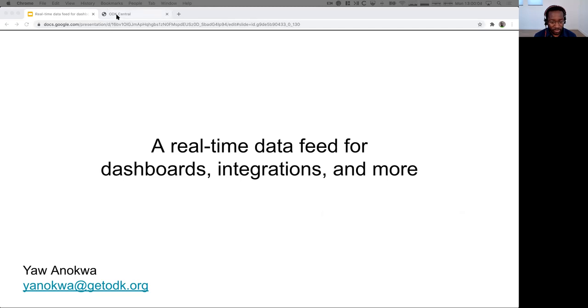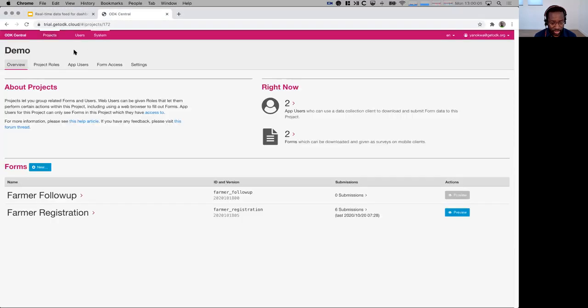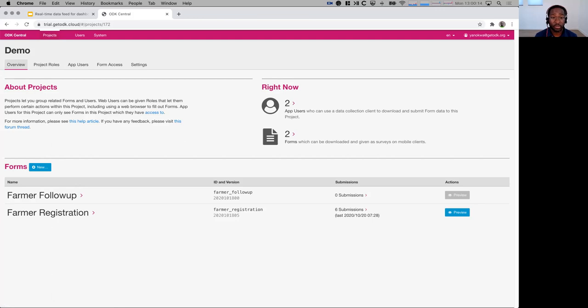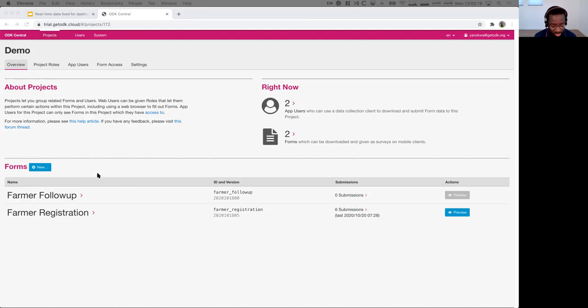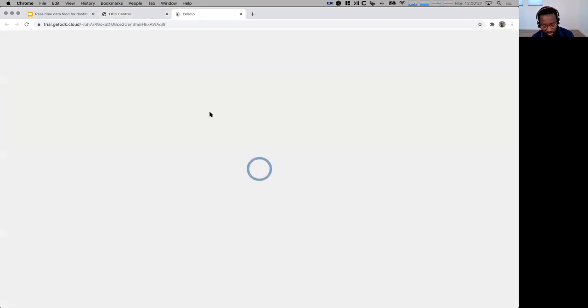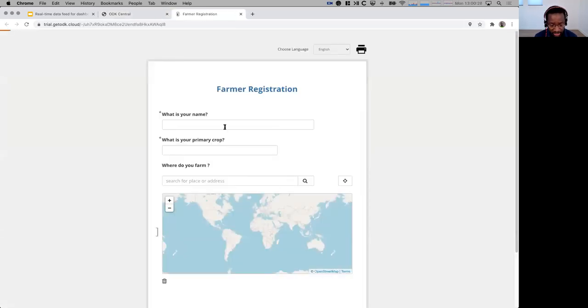So first, I'm going to switch here to our project view on the demo server. You can see that I've got two forms here, our farmer follow-up form and the farmer registration form. The registration form has a few submissions already, so let me just add one more submission using the web form. I'm going to click here to see the submissions, and then I'm going to click the new button to get the submission here.